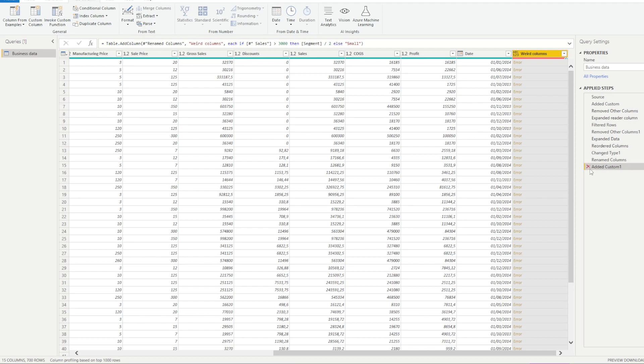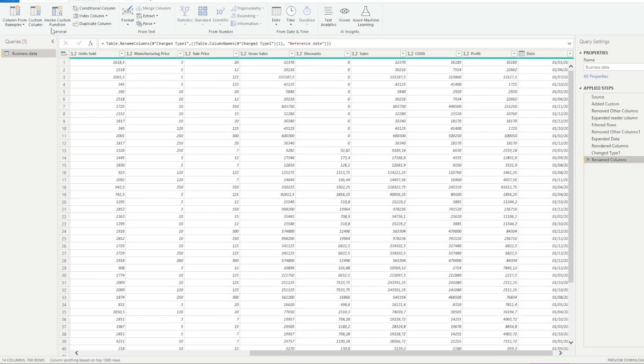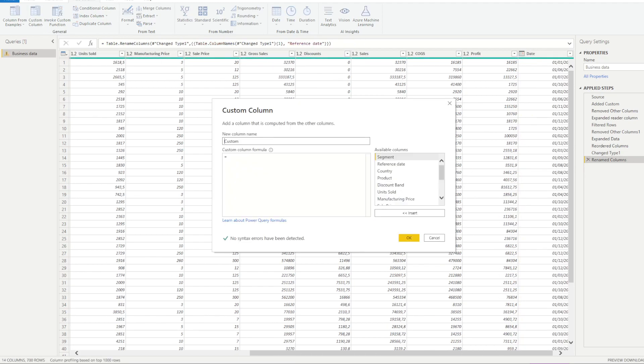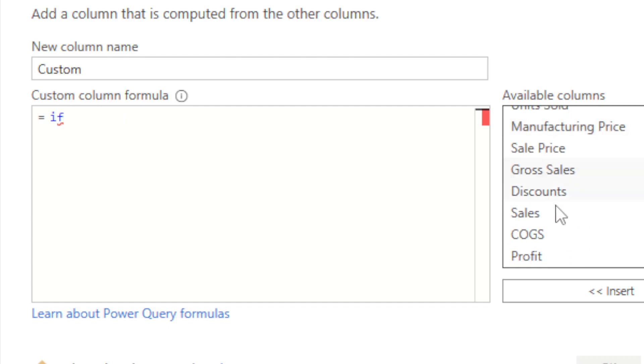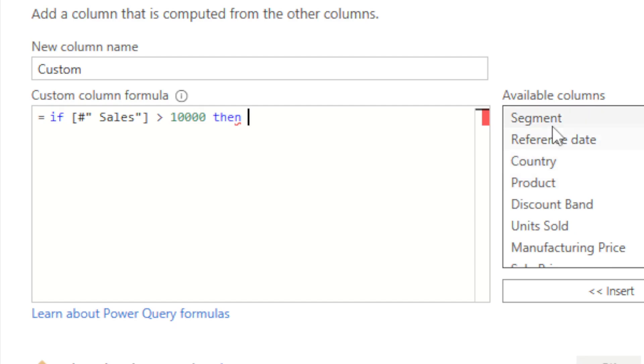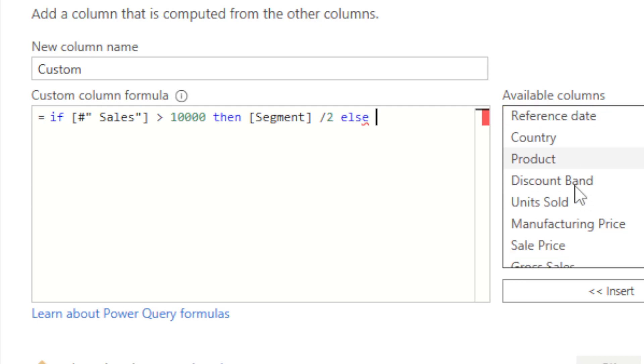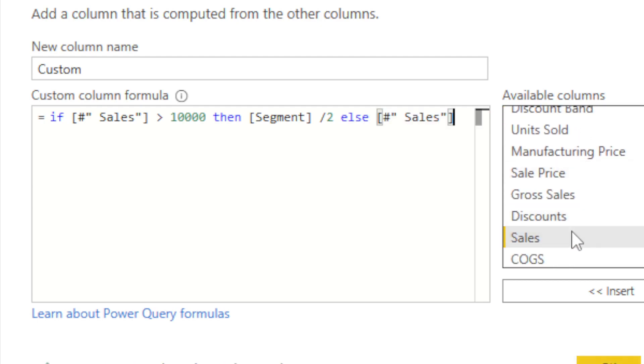So we're going to do this here. Let's go back to our custom column and see how to fix this now that we have our if statement. So we're going to do the same thing. If sales, let's get down there, sales is more than, let's say, 10,000, then we're going to say segment divided by 2. Else it's just going to be equal to sales to make it easy. But here, what we're going to do is add a layer to this. So we're going to add the try statement.